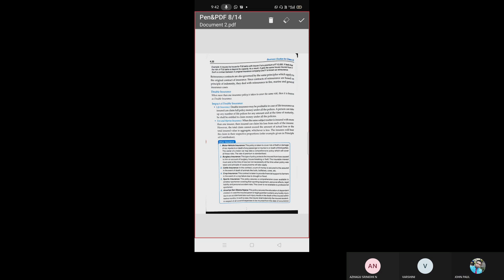In case of life insurance, if he has insured with two companies, he will get double the benefits. A person can take any number of life policies for any amount, and at the time of maturity he shall be entitled to claim money under all policies.